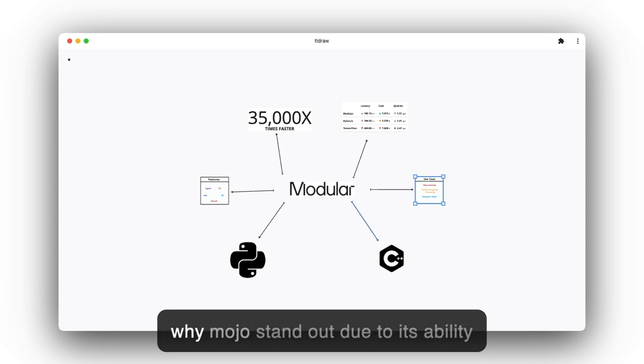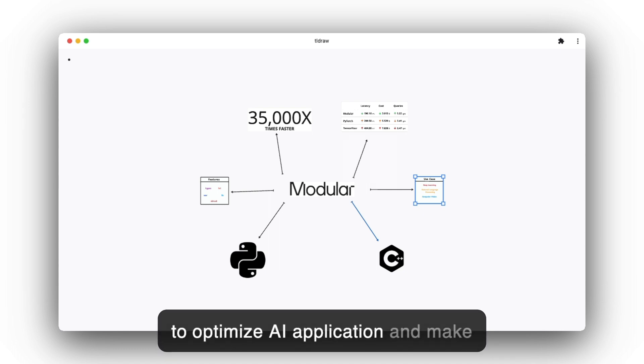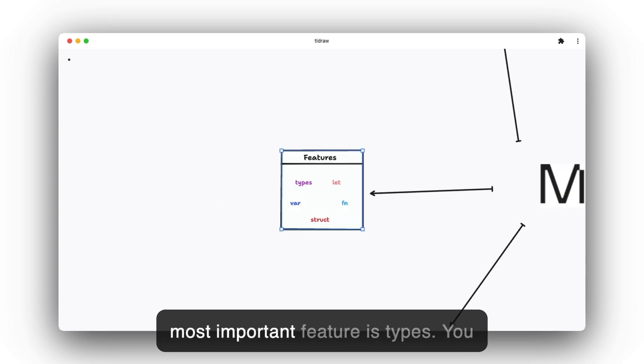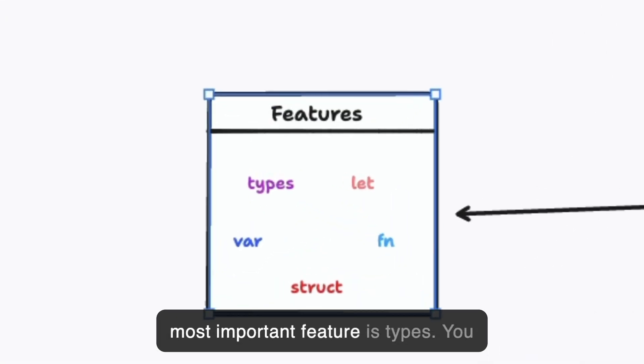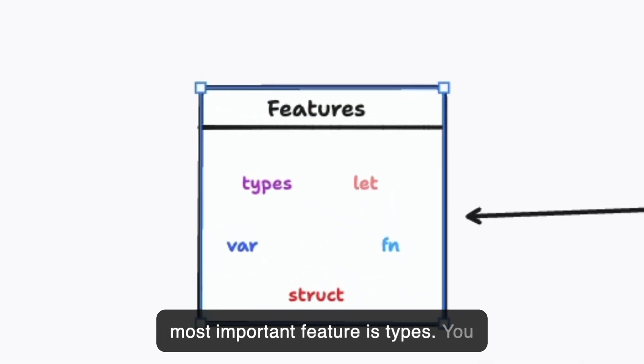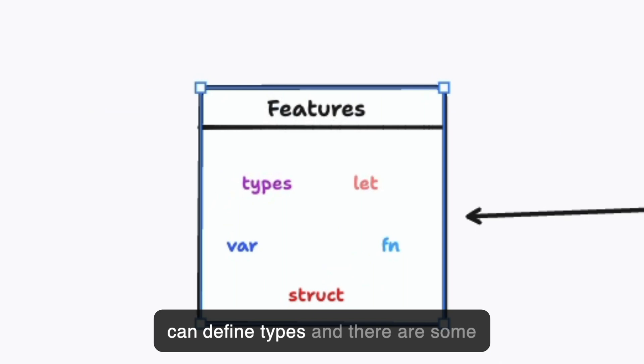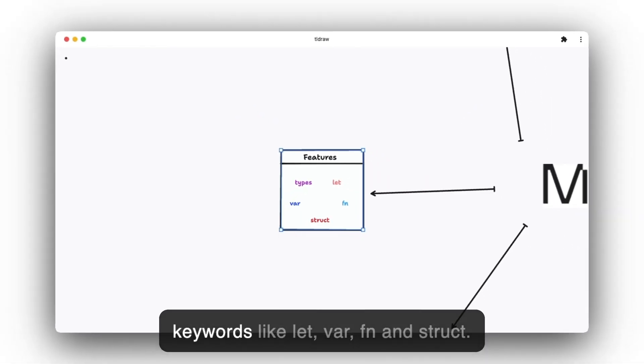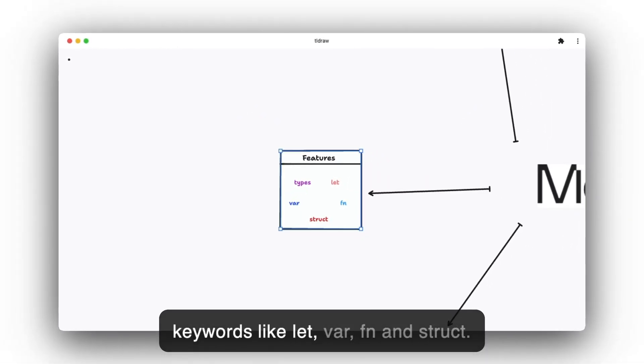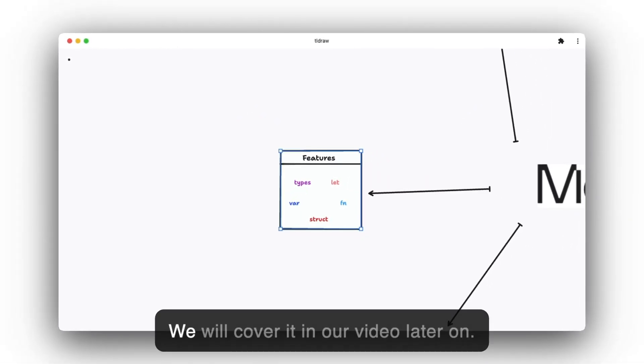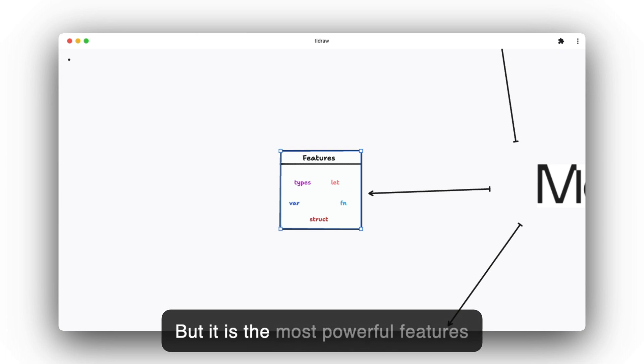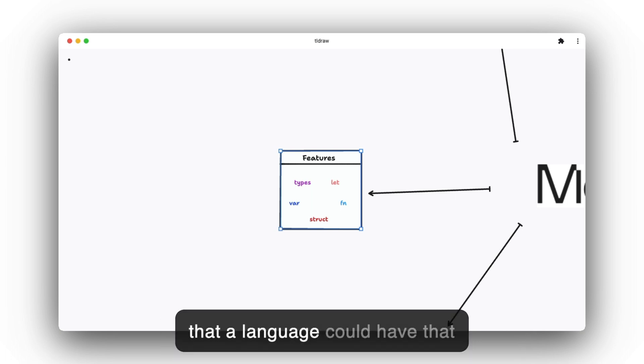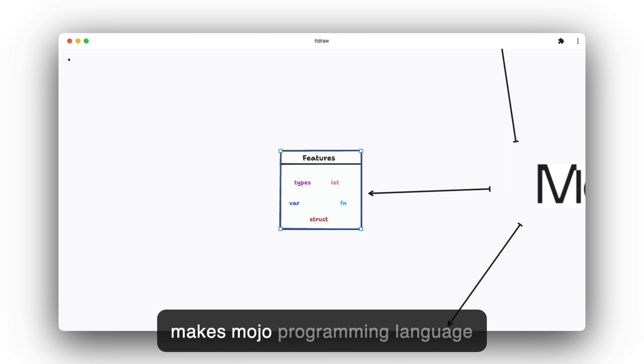One of the reasons why Mojo stands out is due to its ability to optimize AI applications and make them lightning fast. The most important feature is types. You can define types and there are keywords like let, var, fn, and struct. We will cover it in our video later on, but these are the most powerful features that a language could have that makes Mojo very fast.